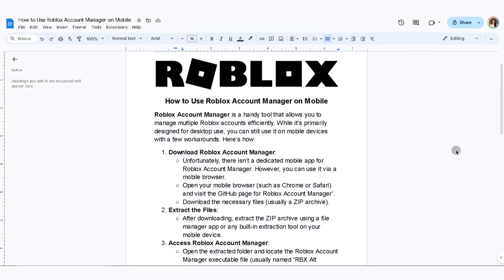In this video, I'm going to show you how to use Roblox Account Manager on mobile. Roblox Account Manager is a handy tool that allows you to manage multiple Roblox accounts efficiently. While it's primarily designed for desktop use, you can still use it on mobile devices with a few workarounds.